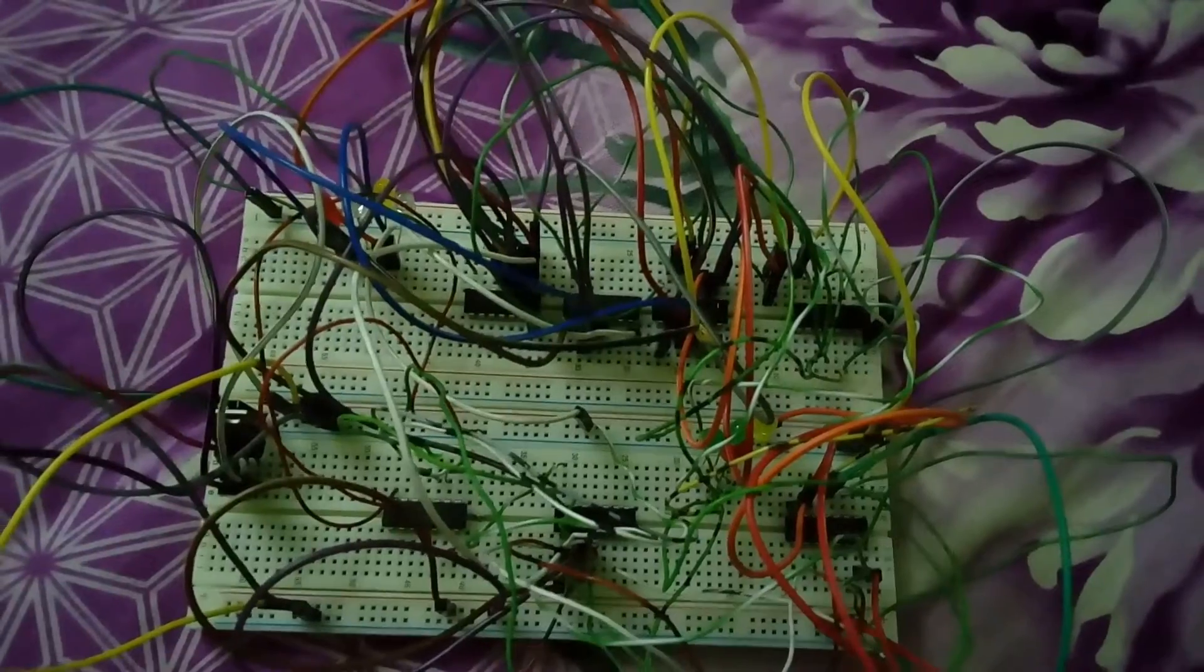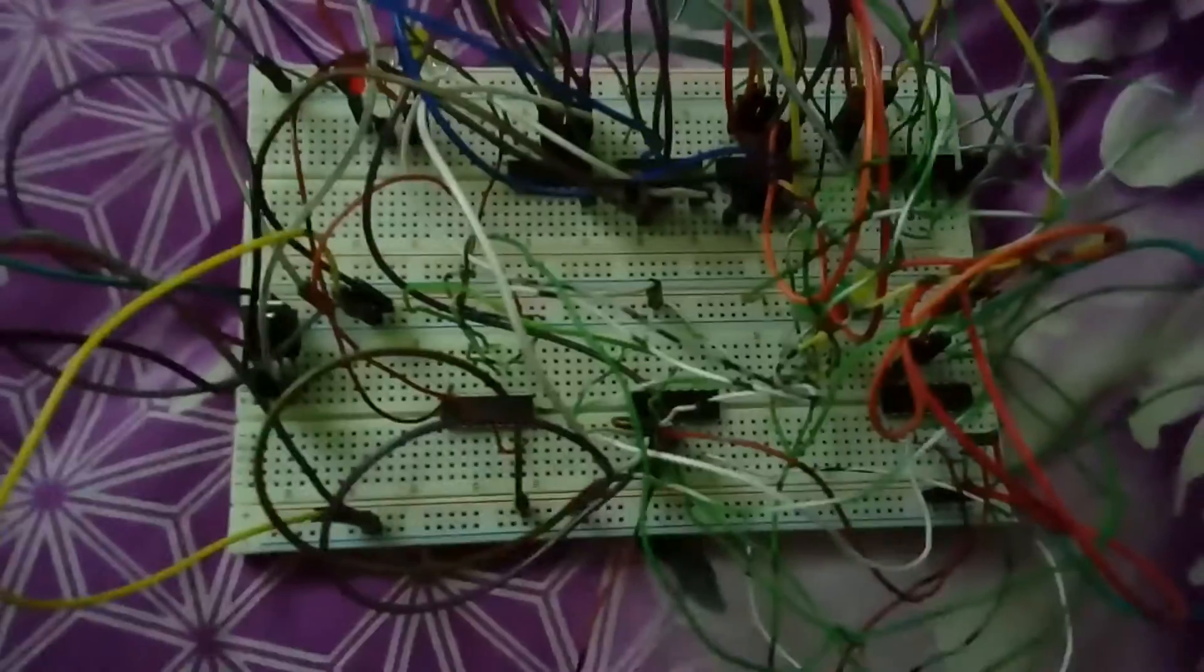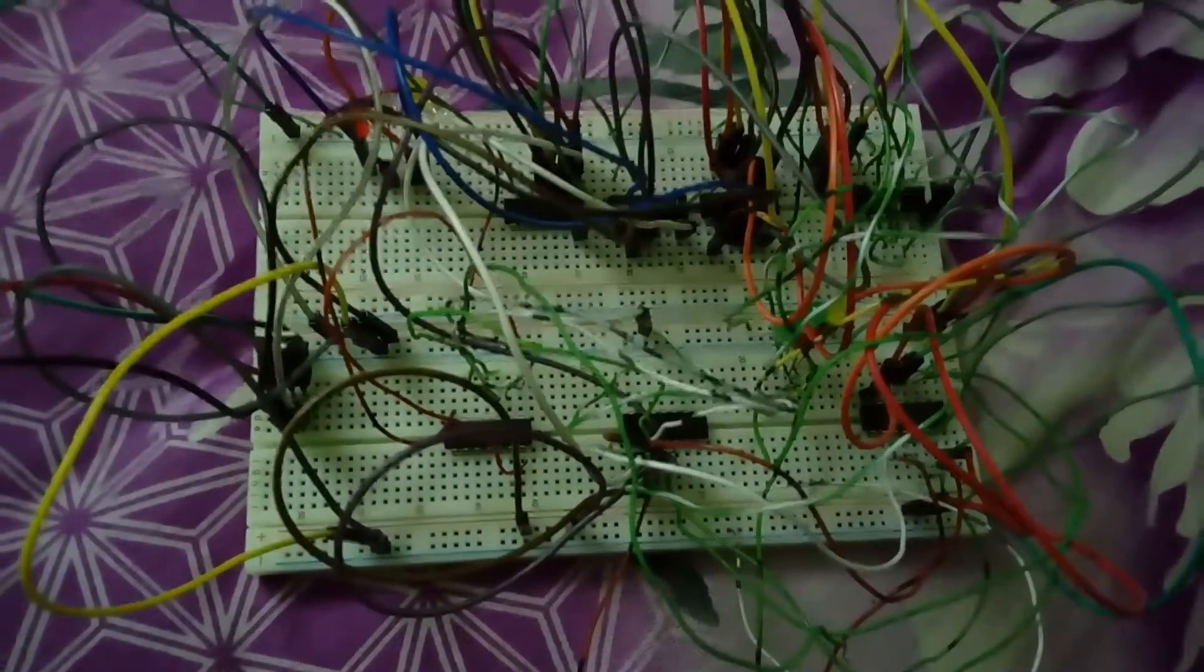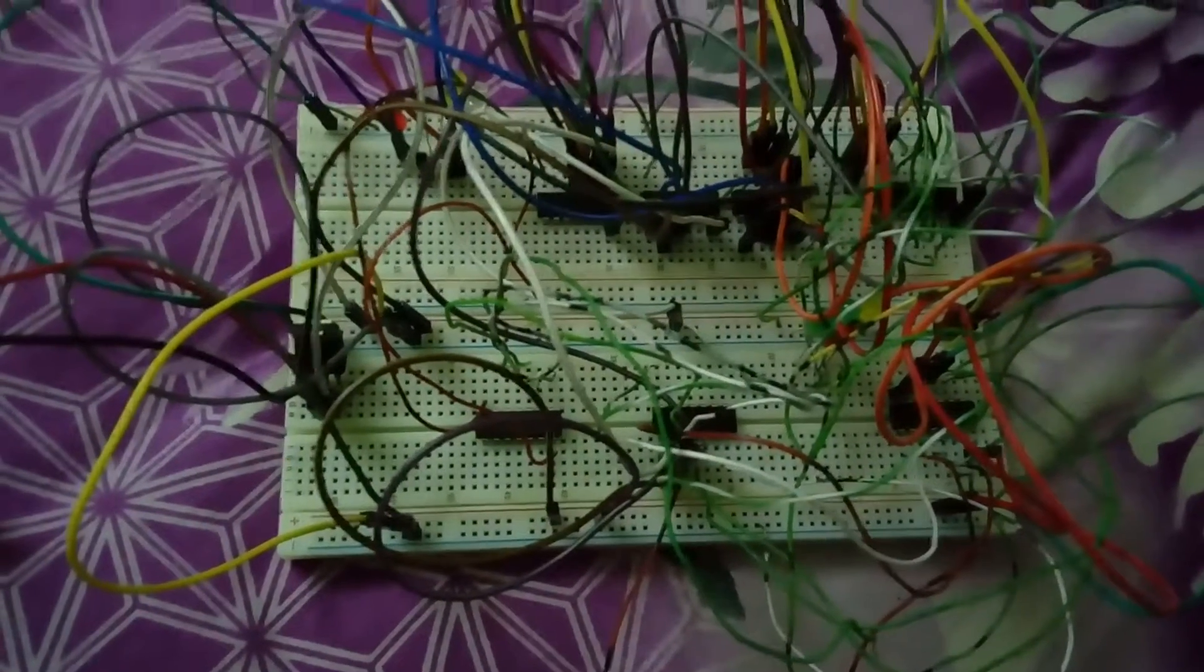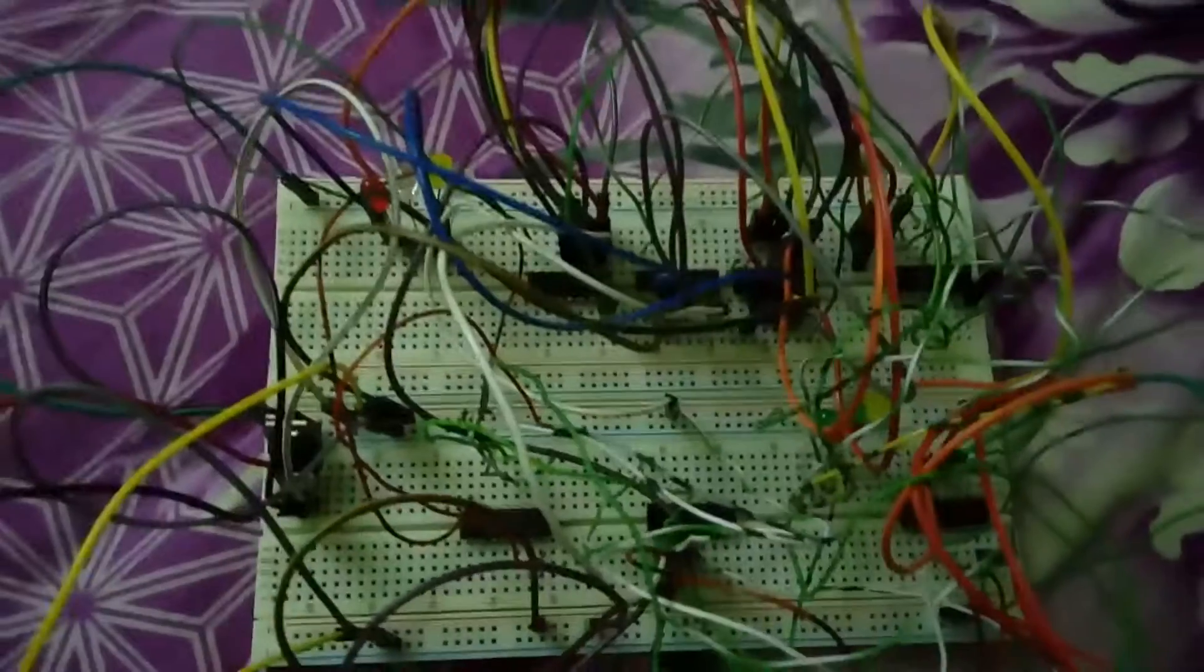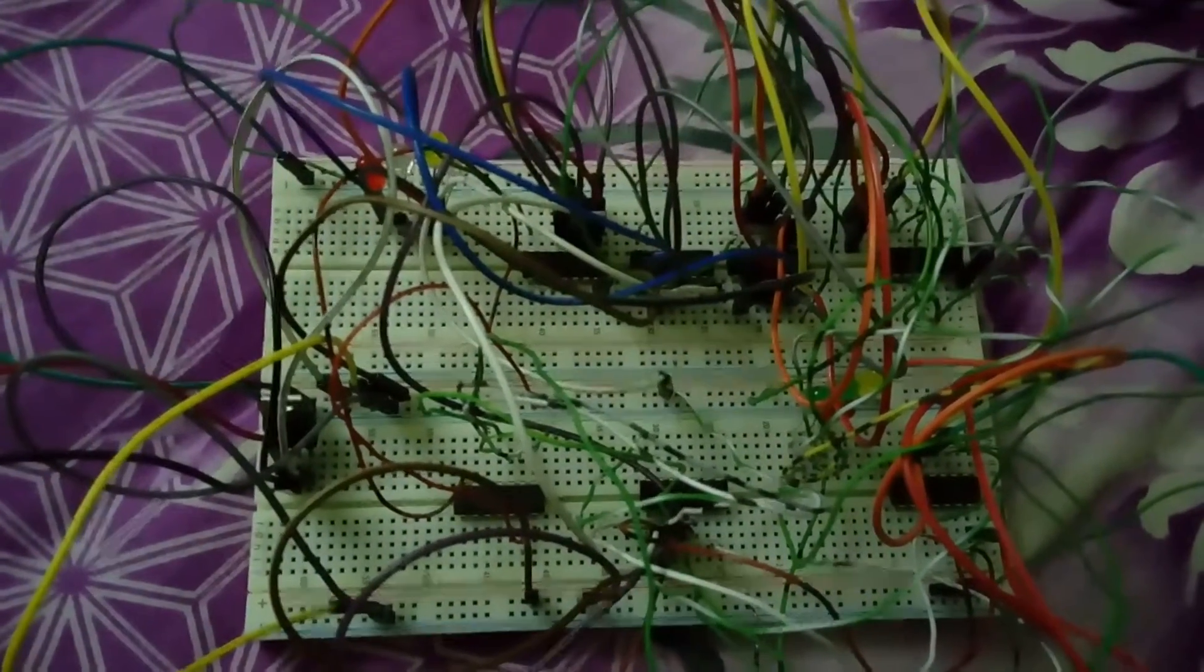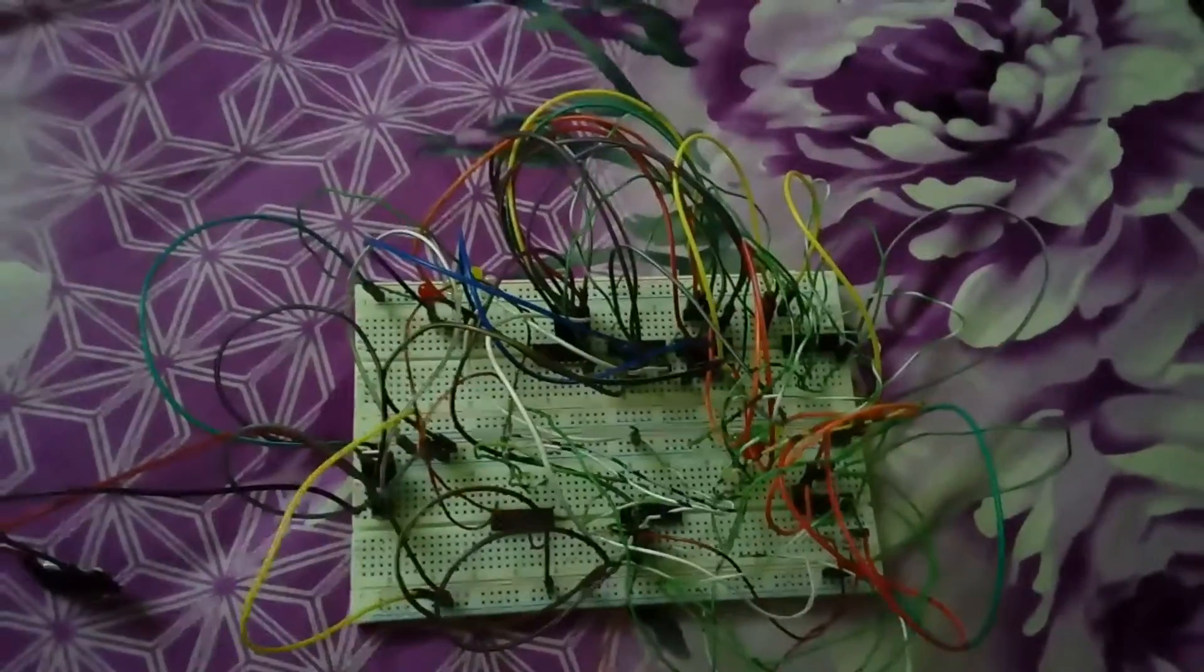Now it's time to start the demonstration. In this project, we have used the ICs: NAND IC, NOT IC, and NOR IC. We have used 9 LEDs of different colors.